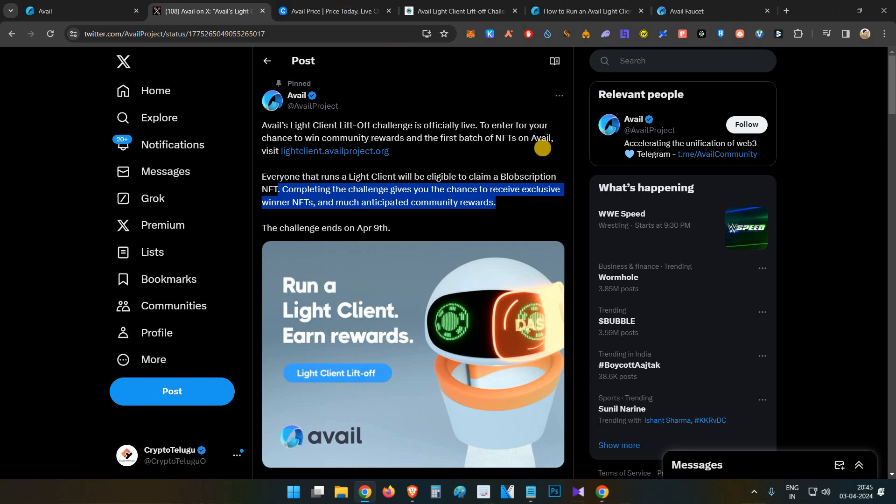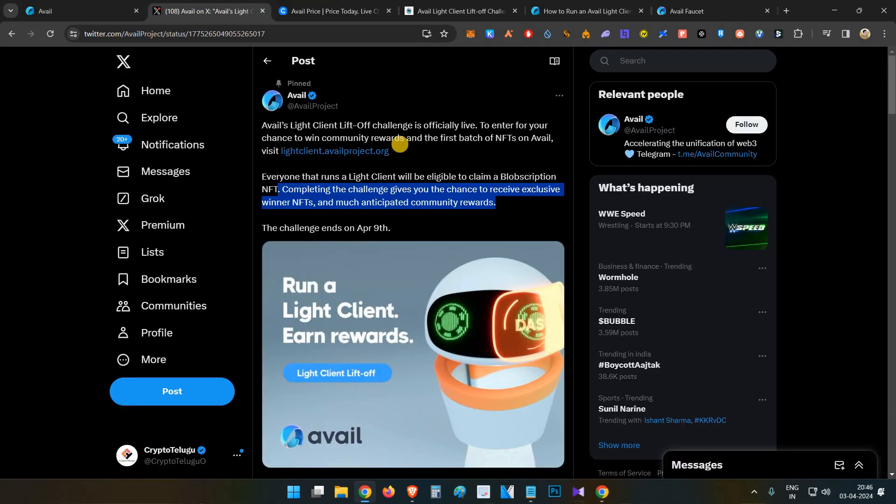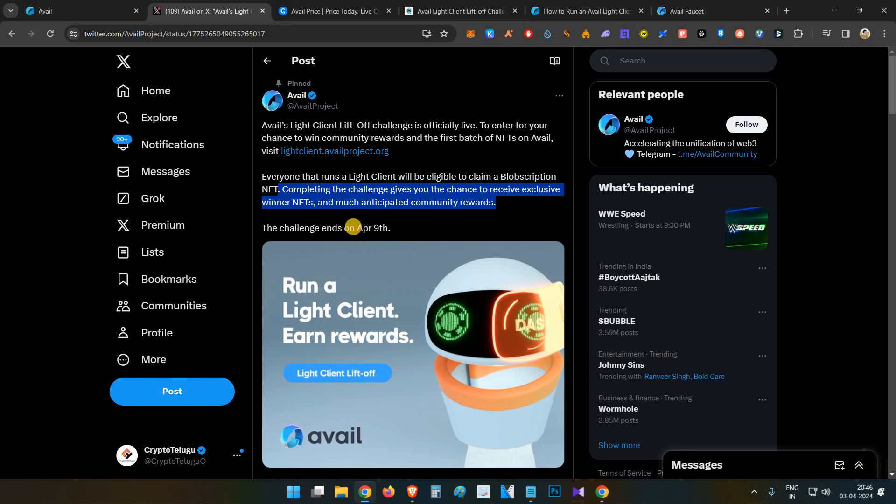If you see the project backing, they have around 27 million dollars worth of funding, so this is going to be a decent airdrop and I will recommend you guys to spend nine dollars and try to do this activity immediately.